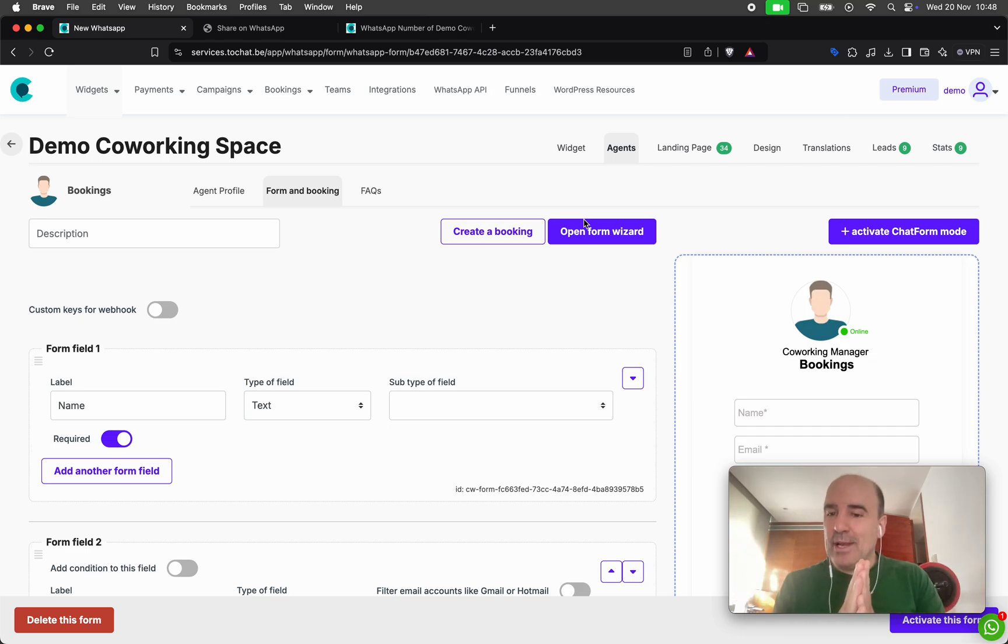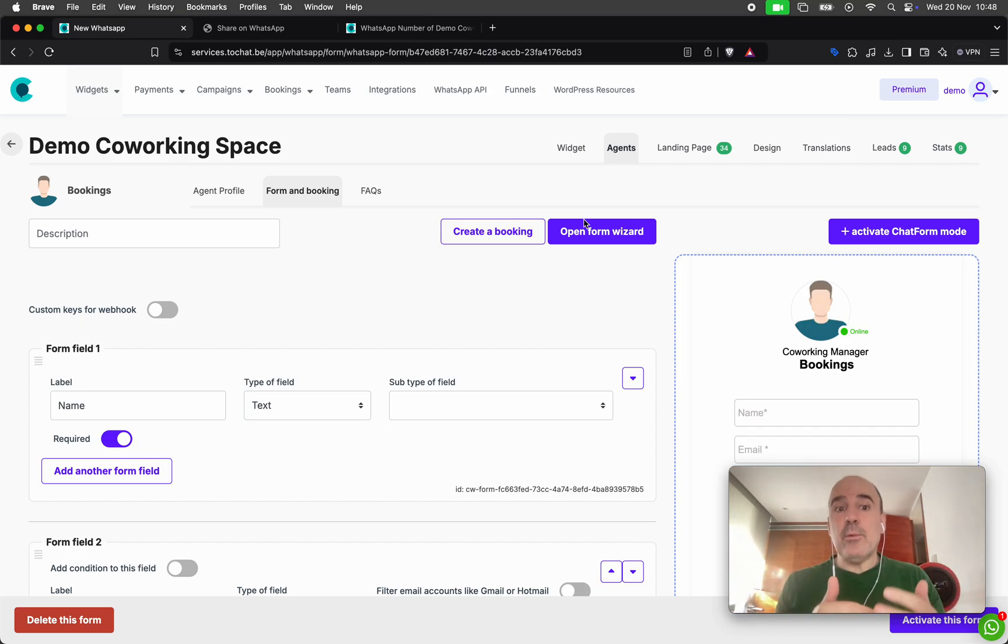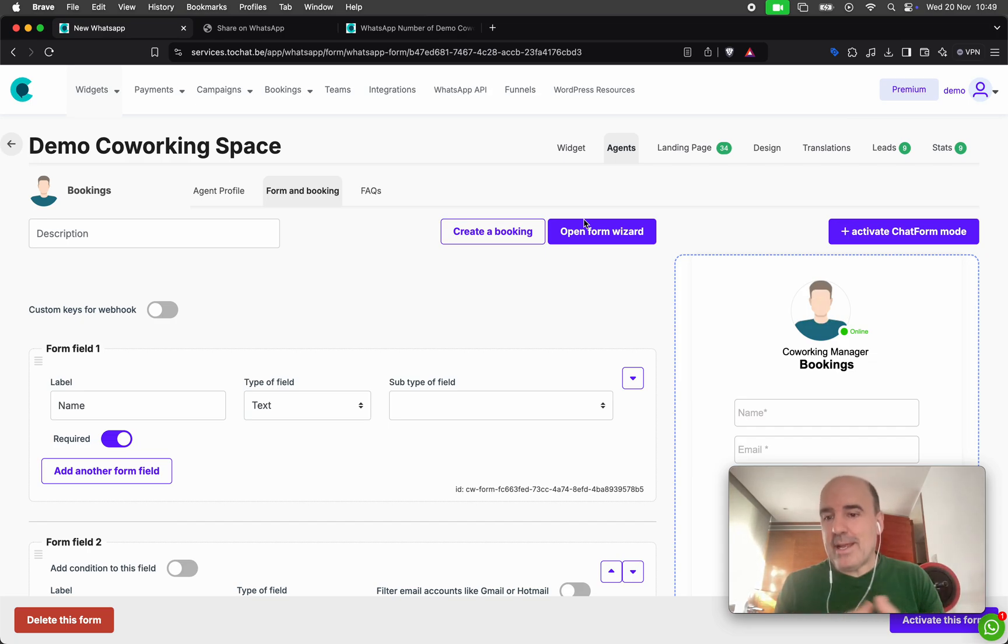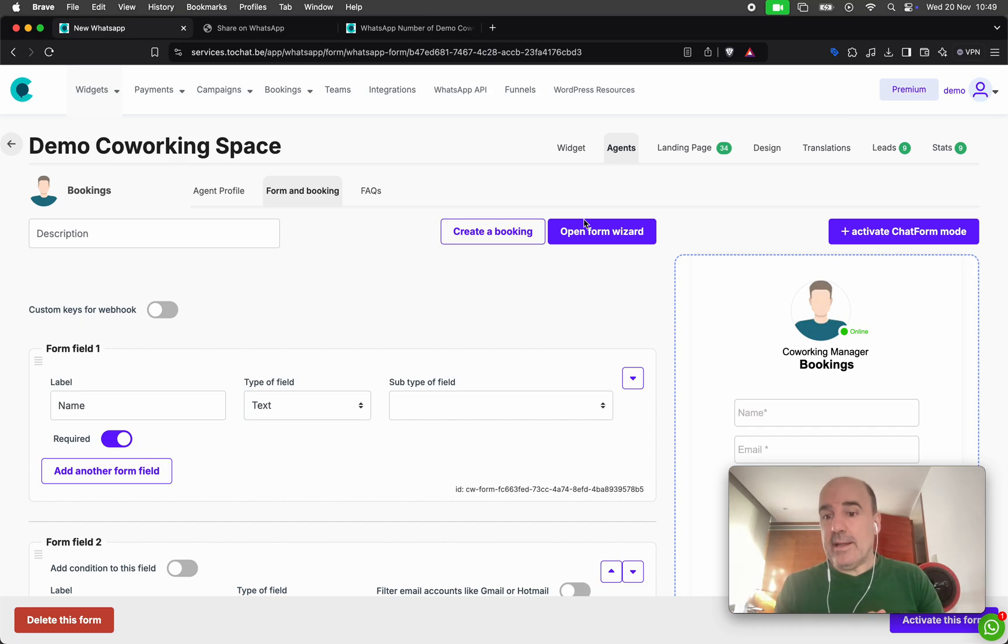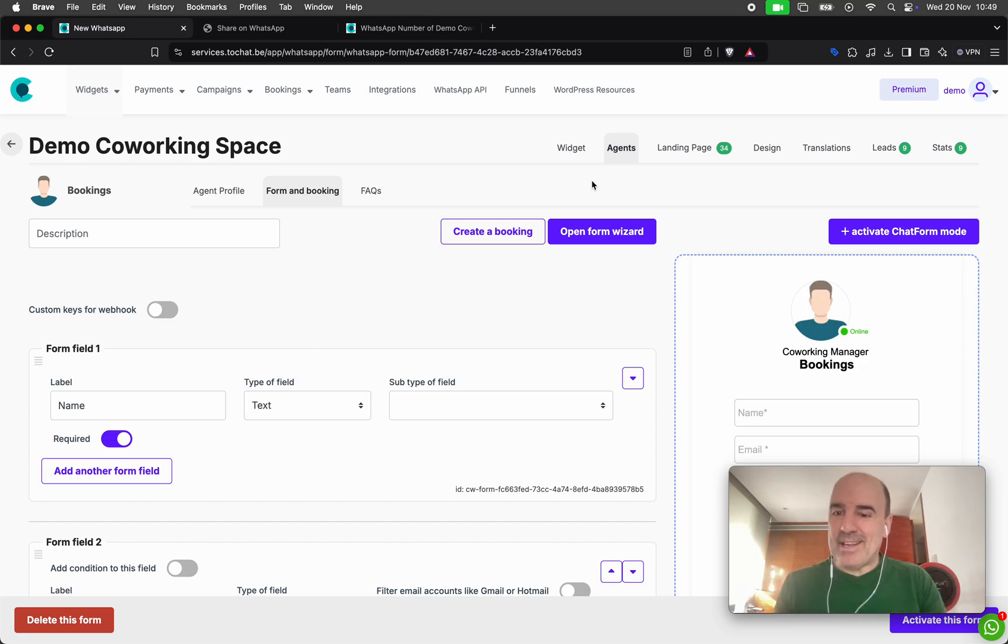And hopefully you like it and please create your account, start working with us, try it. And if you're happy, we will be very happy to keep adding new features, adding new tools and supporting businesses like yours. Thank you. Bye.